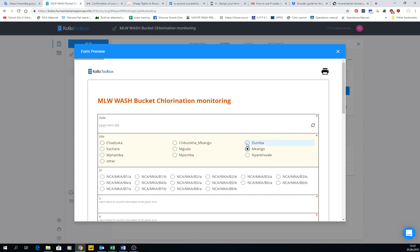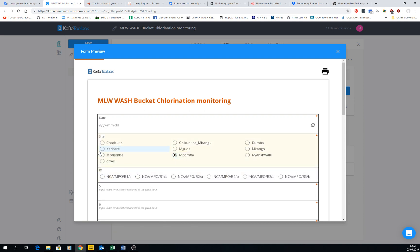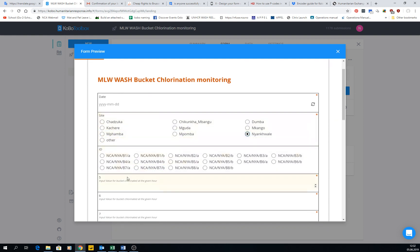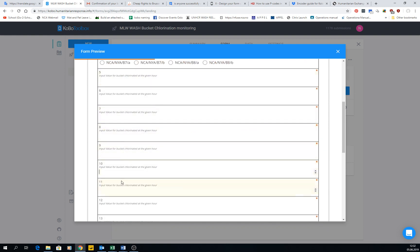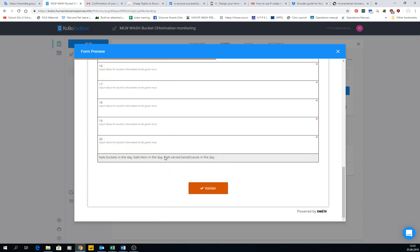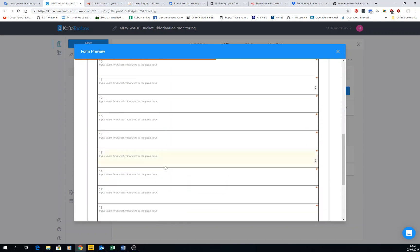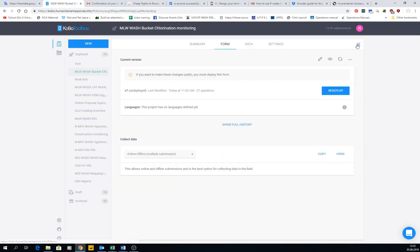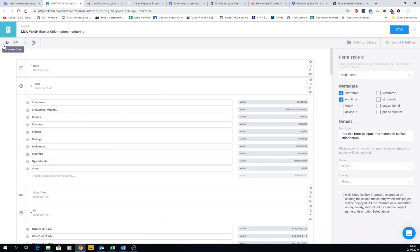Make sure nothing is misspelled, the selections are correct, numbers look right — come back every now and then to check. The preview is available in the edit form view.